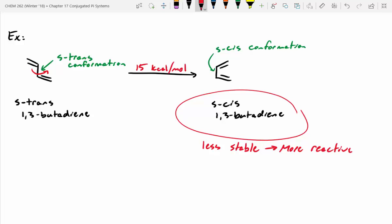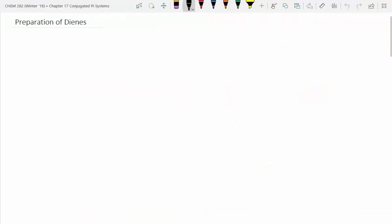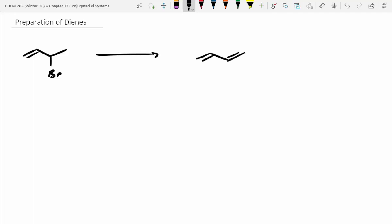Now we need to figure out how to make these butadienes — there are a couple of ways, and we've already learned how to do this in first term. For the preparation of dienes, starting with a pre-made molecule and wanting to make 1,3-butadiene, we'd probably use a strong base since this looks like an elimination reaction. A common strong base used for making these is potassium tert-butoxide.